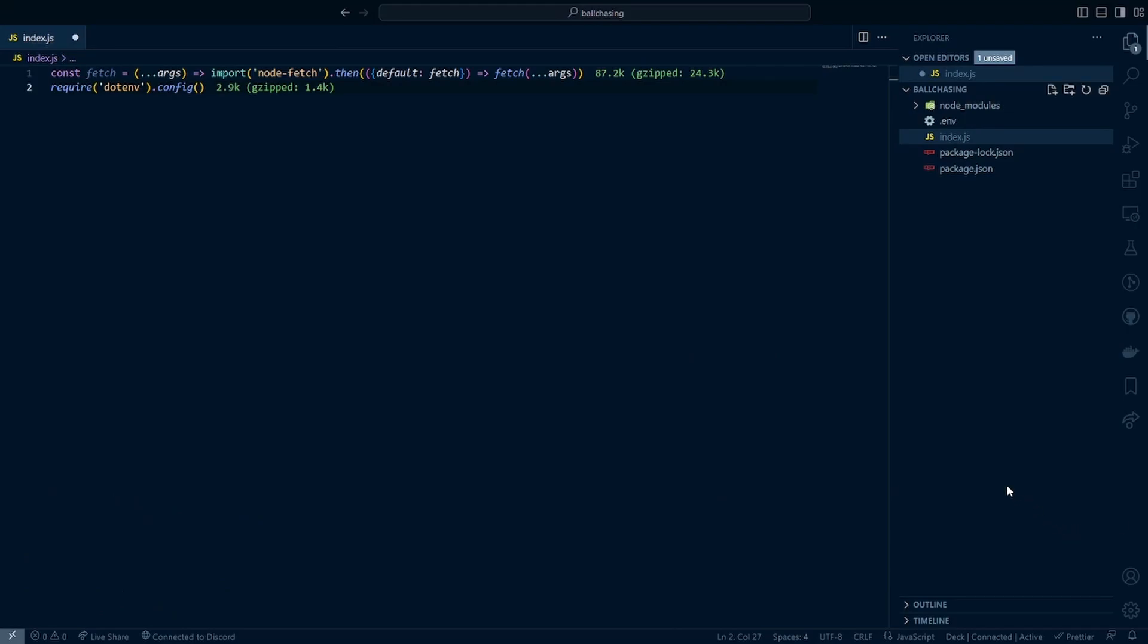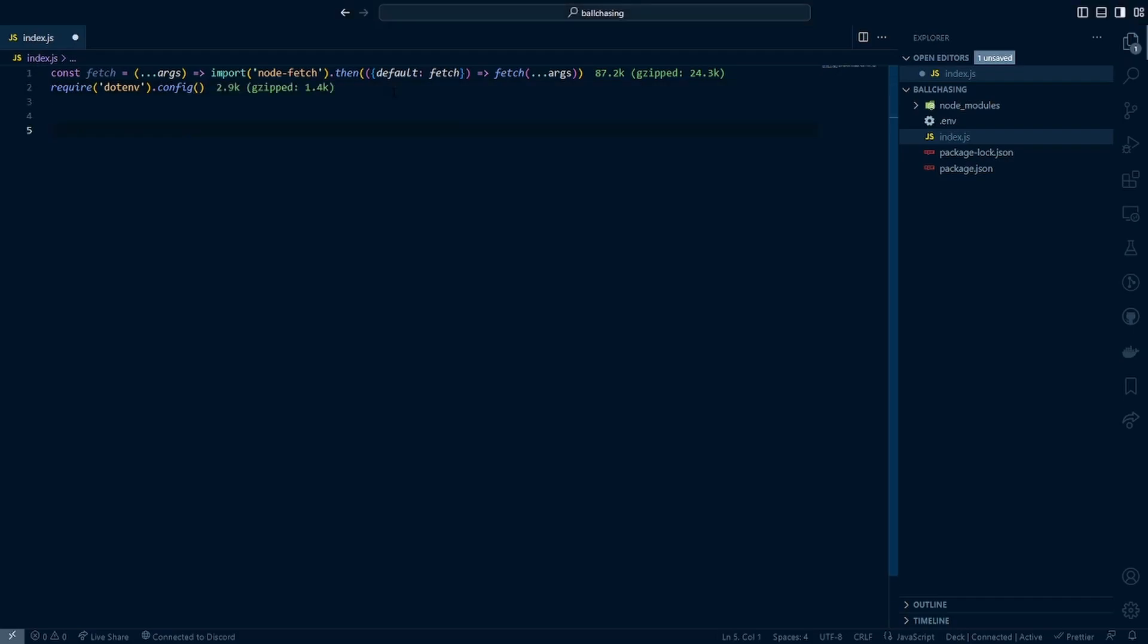So here I've created a file index.js here within the directory of the project. And I've already added in our two imports from our node modules. You can see here that fetch has a bit of a weird syntax. But that is just how we can go ahead and make sure it will reliably call the API with the data we request. And we will be able to get it in return. Then also we just add in our required dotenv.config here to load in our ENV variables. More specifically, our ball chasing API token.